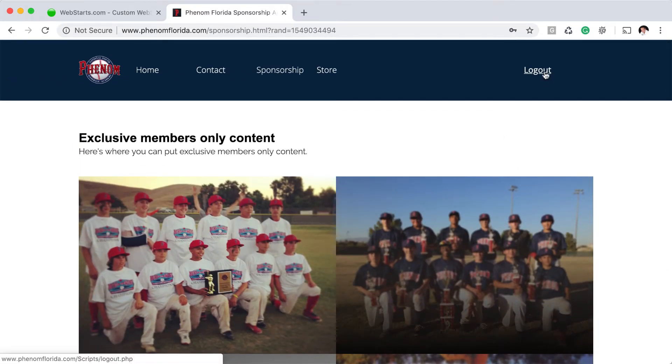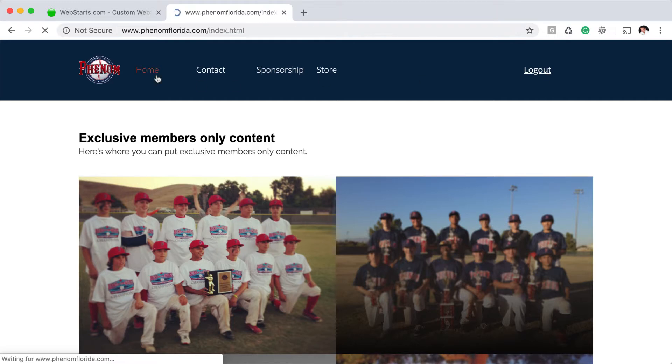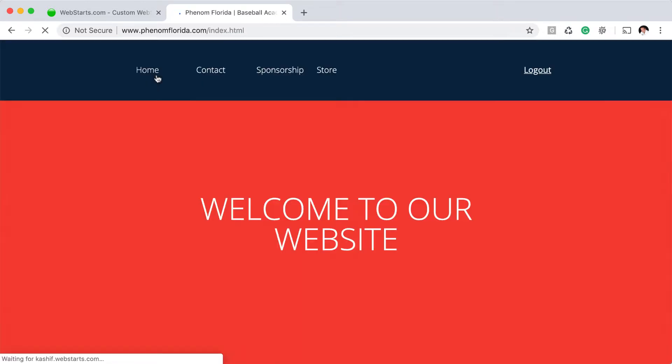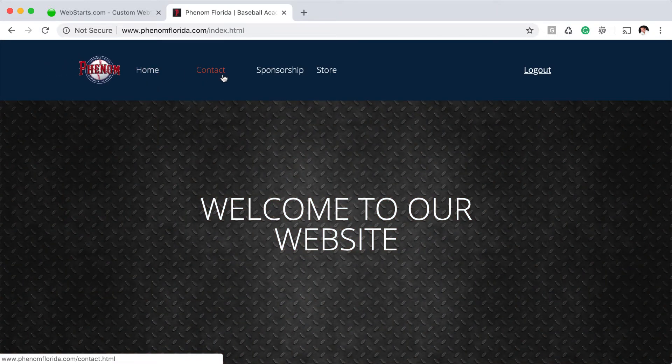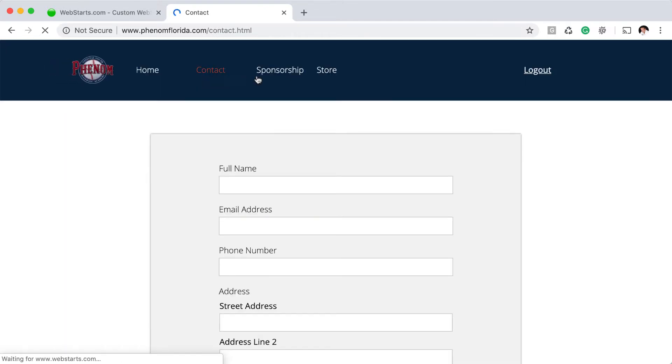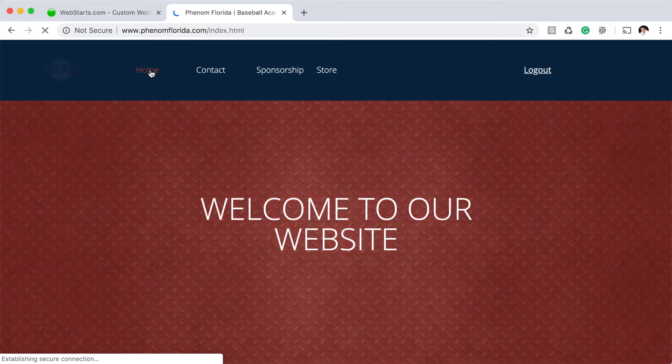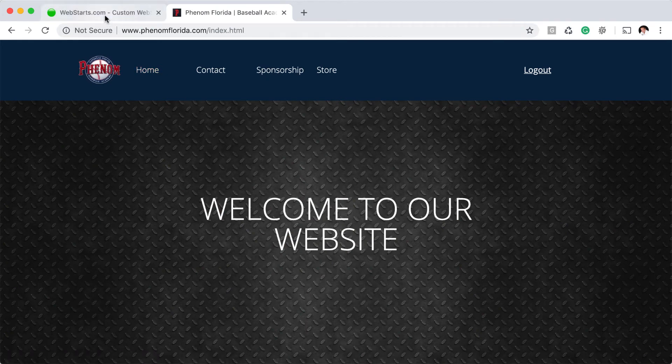Notice that the login and sign up widget in the top right now says 'Log out,' which indicates that somebody is in the logged in state. And of course you can still go between the other pages of the website and you'll always see that you're logged in if you're looking at this logout link.